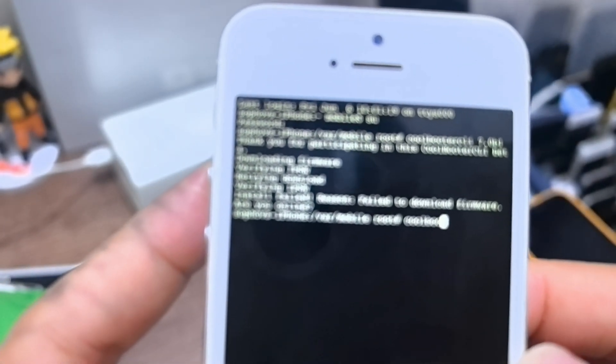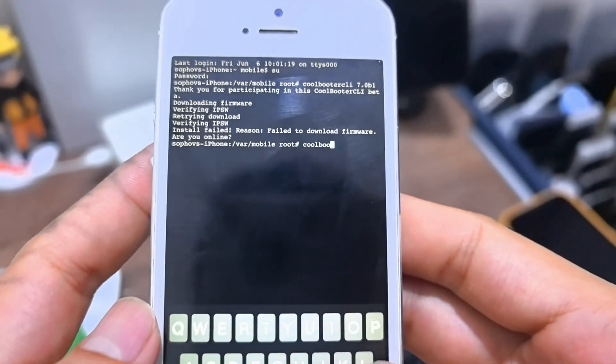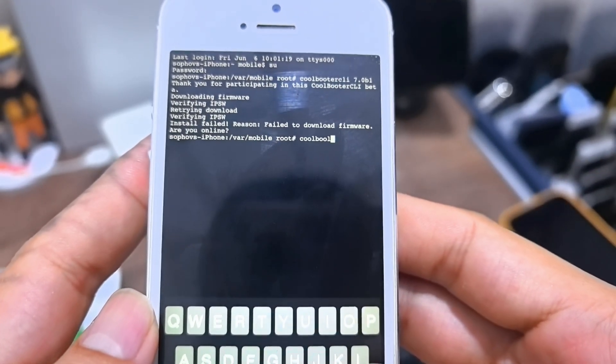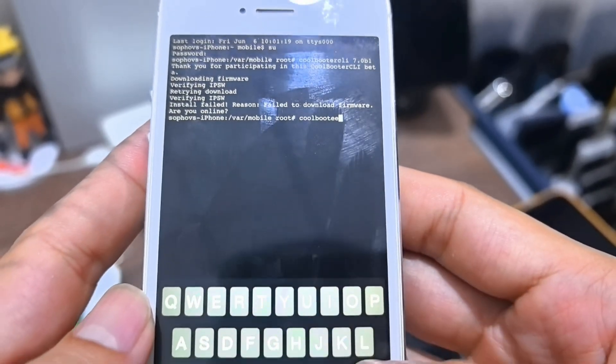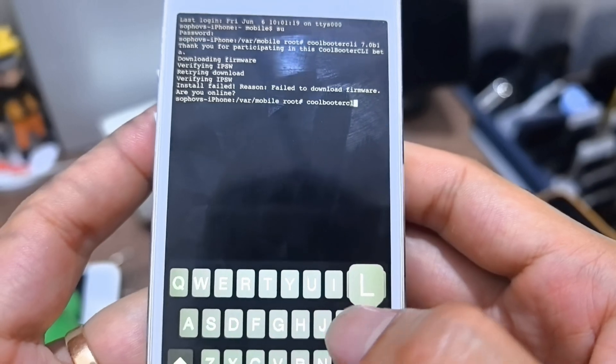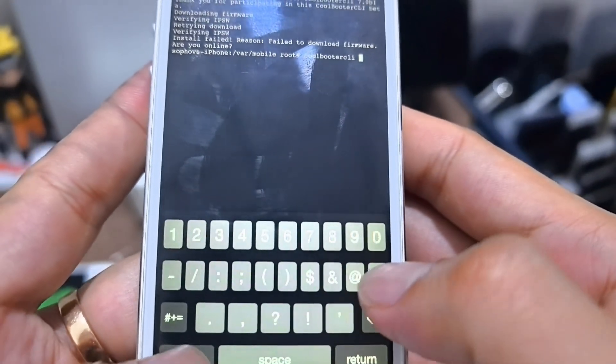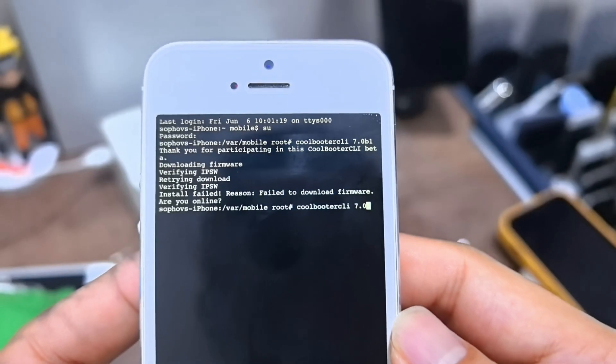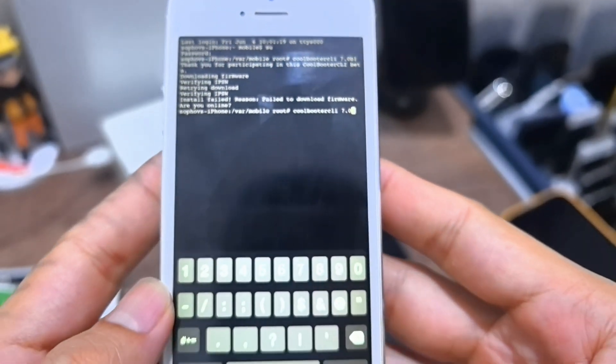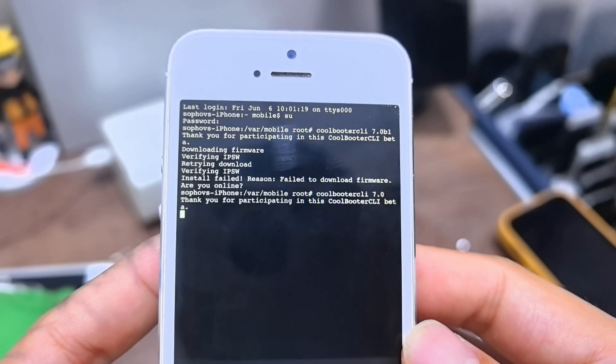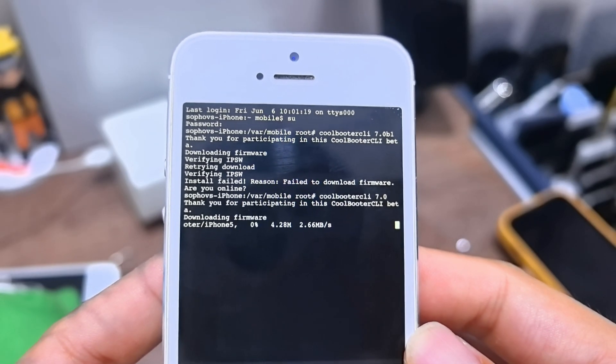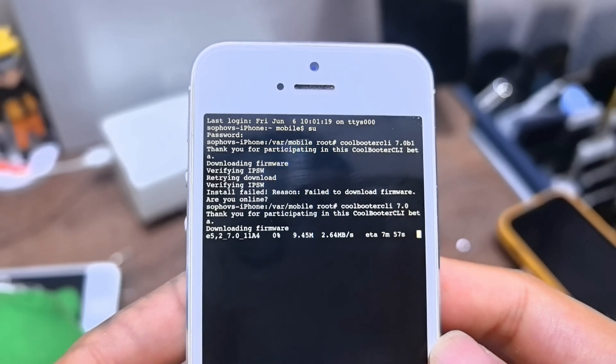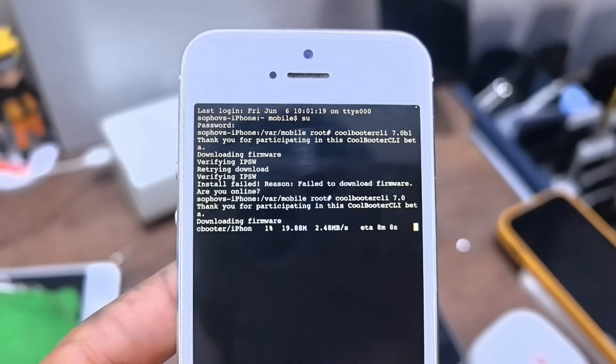iOS 7.0. So you can download straight from CoolBooter CLI in mobile terminal. CLI and 7.0, if we put like this it will download the file, iPhone 5 iOS 7.0.